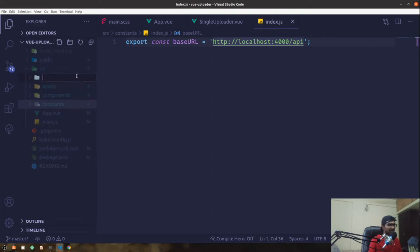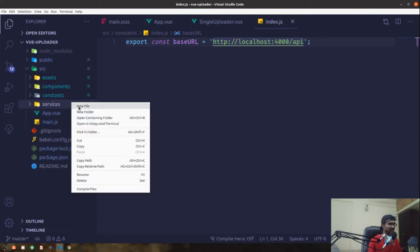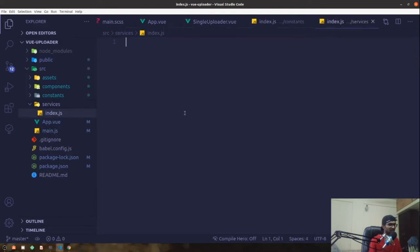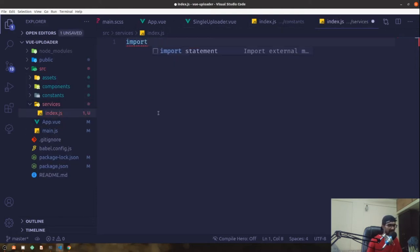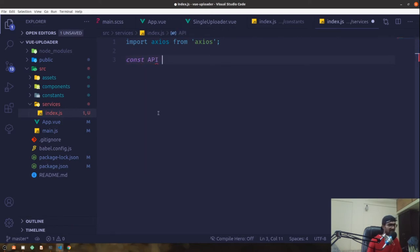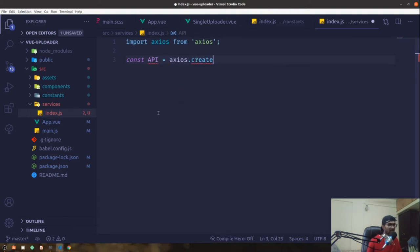I'm going to create a new folder in the source directory called services, and within that services folder create a new file called index.js. Then I'm going to import axios from axios, and create an API constant: const API equal to axios.create, which will create our axios instance.